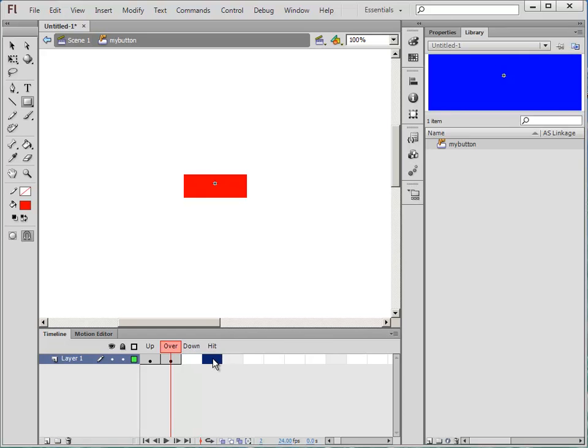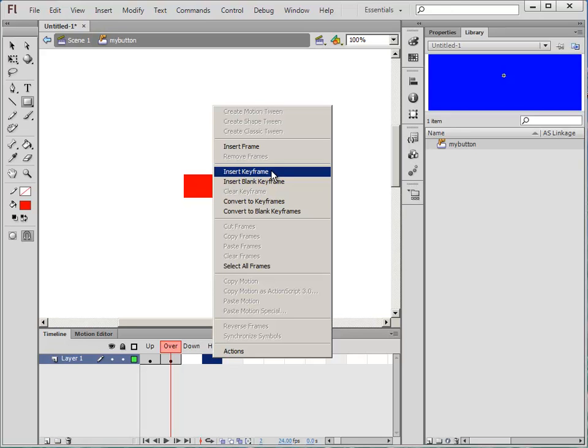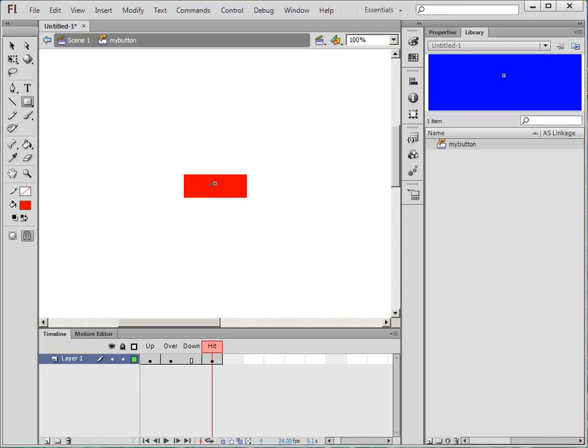And hit. Hit is the area that actually is the button that can be affected, so the part of the button that you can click on. So I'm going to insert a keyframe and basically just draw, using a rectangle, a shape over my shape. So that new shape I've drawn is the bit that you can actually click on to make it do something. And that's that done.